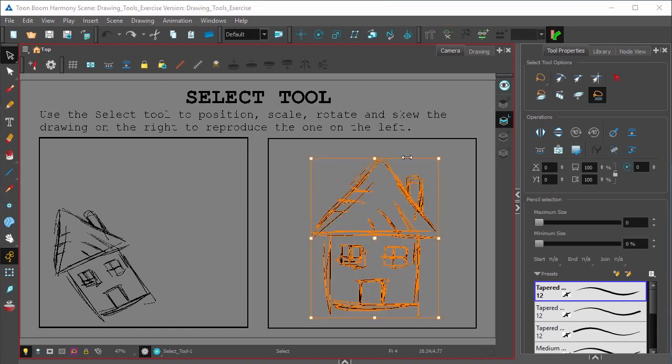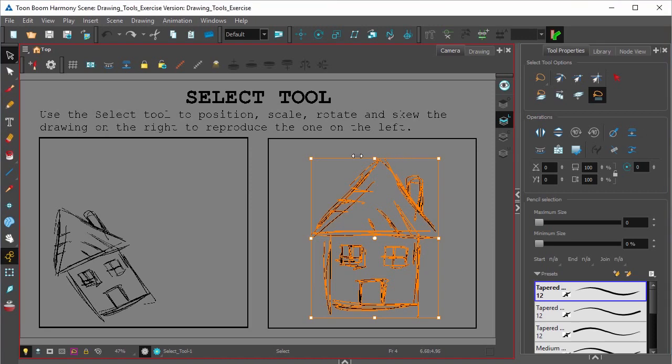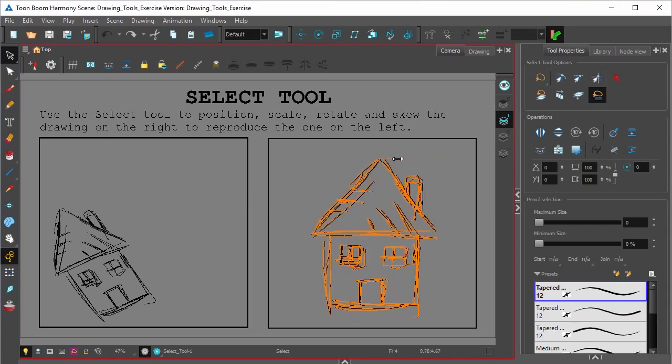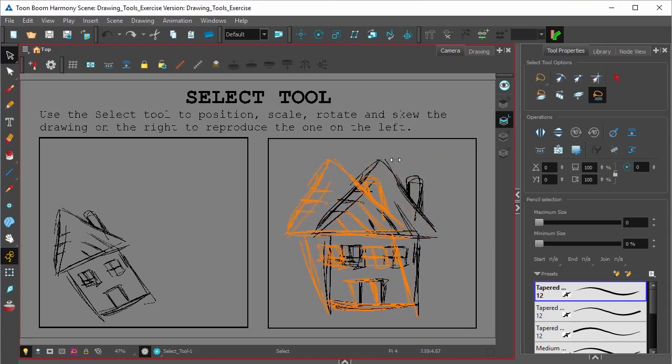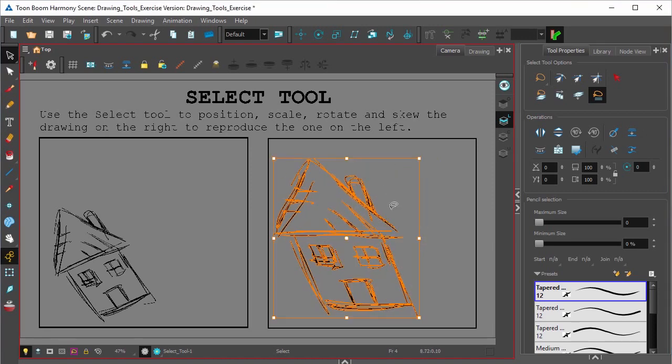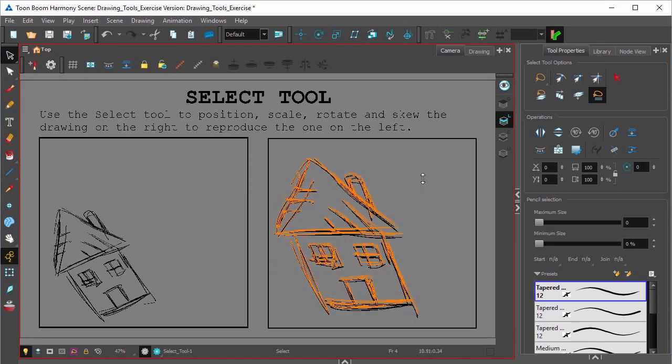You can also skew whatever you've selected by hovering your mouse right over the edge of the bounding box until you get this icon. And now you can skew anything either horizontally or vertically.